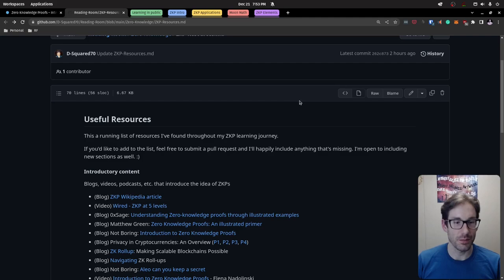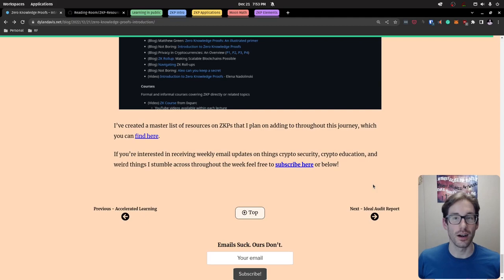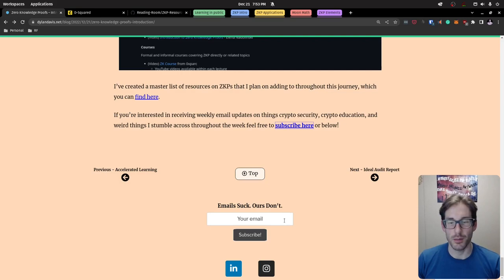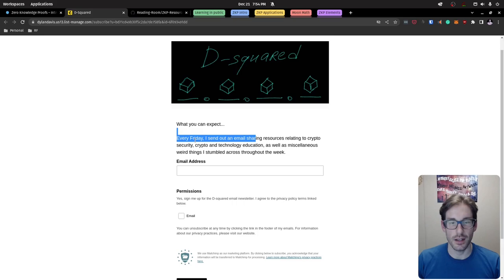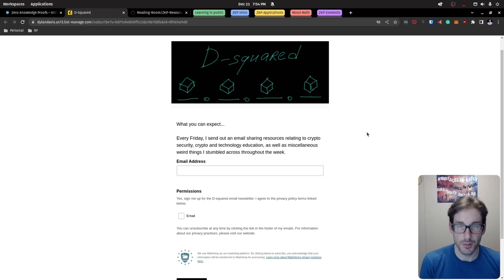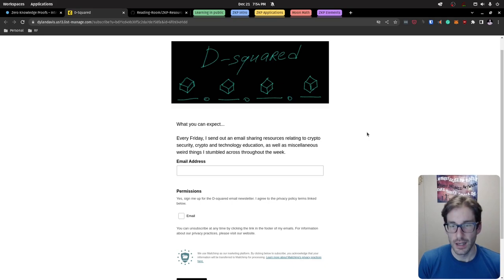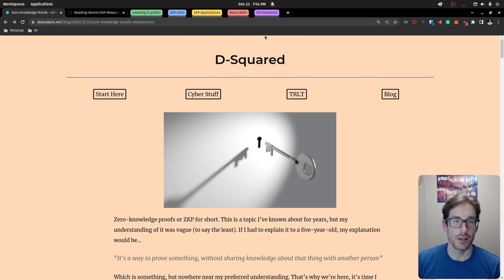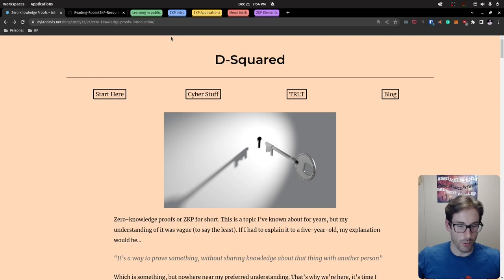So I've talked a lot — my throat hurts a little! Please go to the resources in the description and check them out. Also, consider subscribing to my newsletter called D Squared — linked in the description and at the bottom of my website. Every Friday I send out a newsletter covering crypto security topics, educational materials related to crypto, general tech, and miscellaneous interesting things from across the internet. I appreciate you watching this video, and I'll see you in the next one — which will be related to zero knowledge proofs, hopefully sooner than a couple of months.